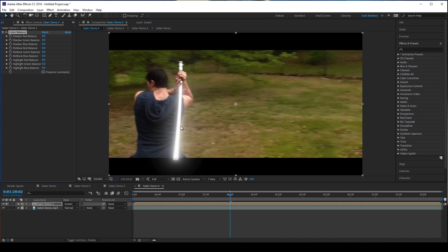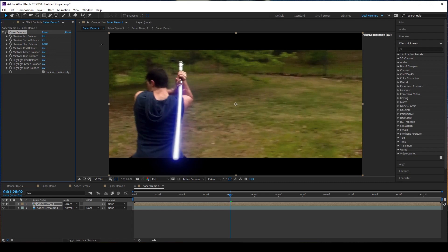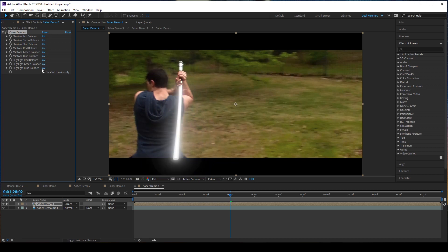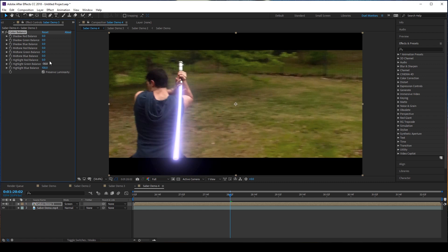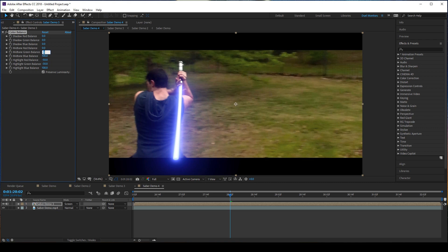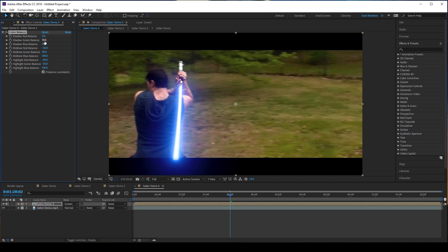If you want to make the most accurate blue to the movies, follow me. So turn on preserve luminosity. Set the first one down at the bottom to 100. The next one to negative 30. Next one after that, do negative 50. And then the midtone blue balance is going to be 100. Next one is going to be 40. Next one after that is going to be negative 30. And after that, it's going to be 20 and 10. You could stop there, but I'm not going to.